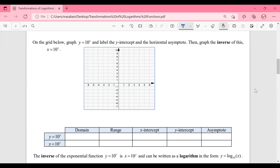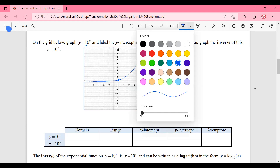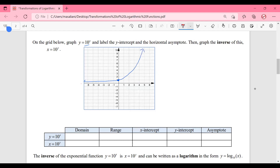The first thing I want you to do is to graph on the grid below y is equal to 10 to the power x, and we're going to sketch all the important parts: the y-intercept and the horizontal asymptote. So our y-intercept without an a value is going to be at 1. The base is bigger than 1, so this function is increasing. As x goes to infinity, the y-values will go to infinity. We've got a horizontal asymptote initially at y is equal to 0.